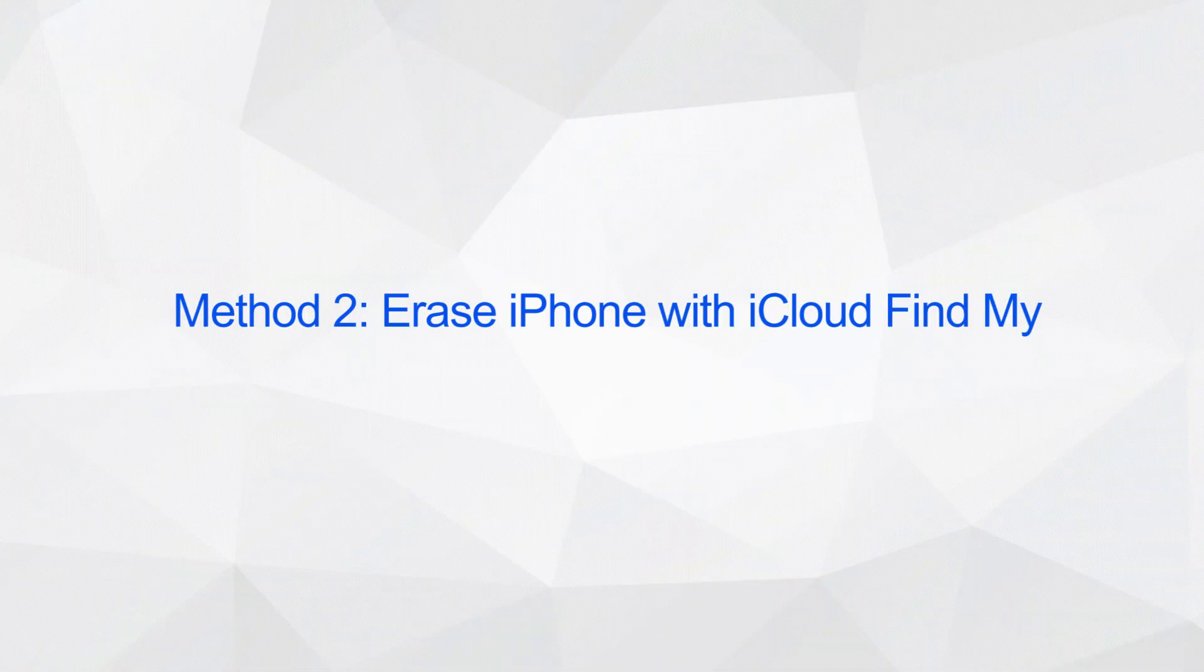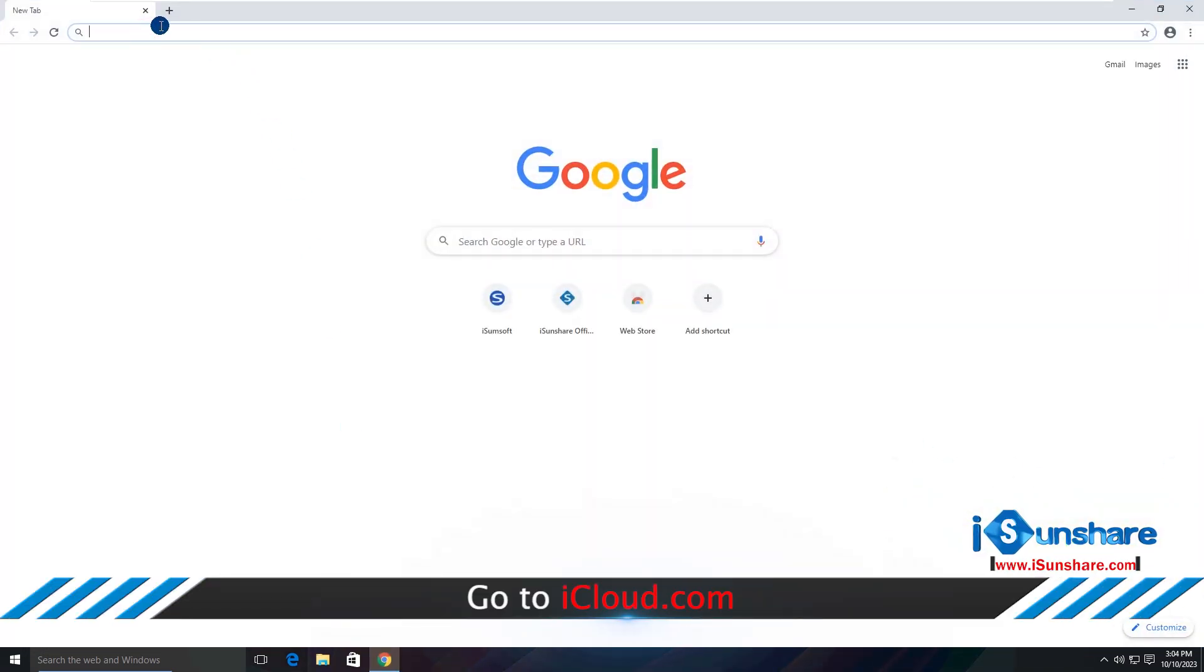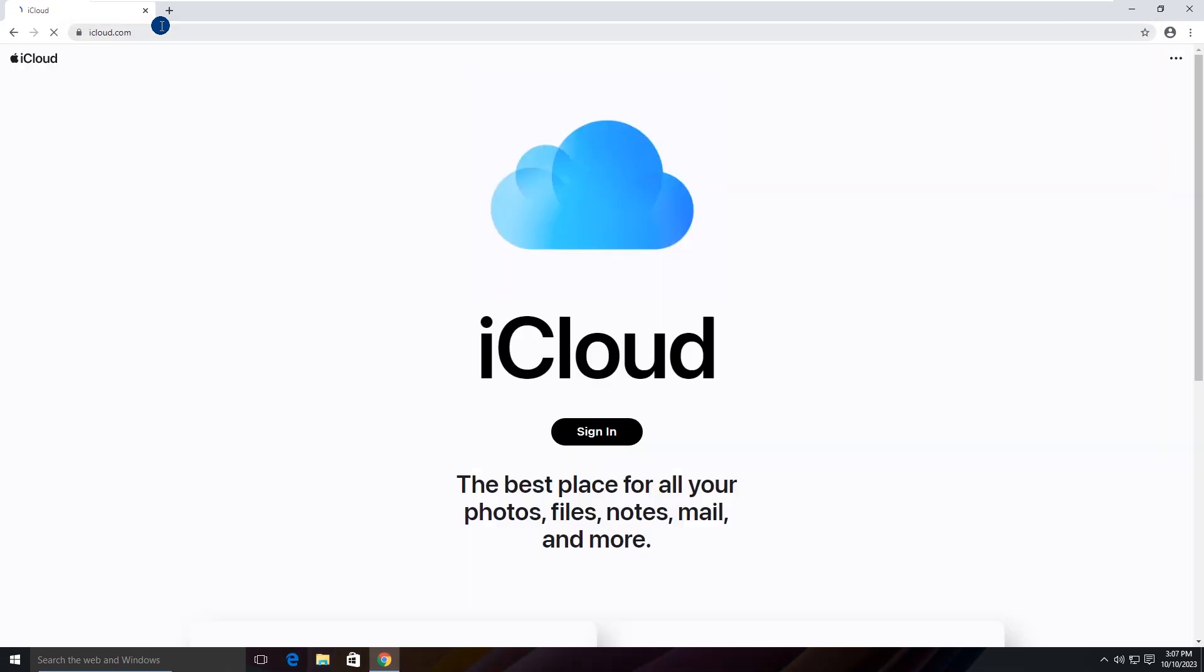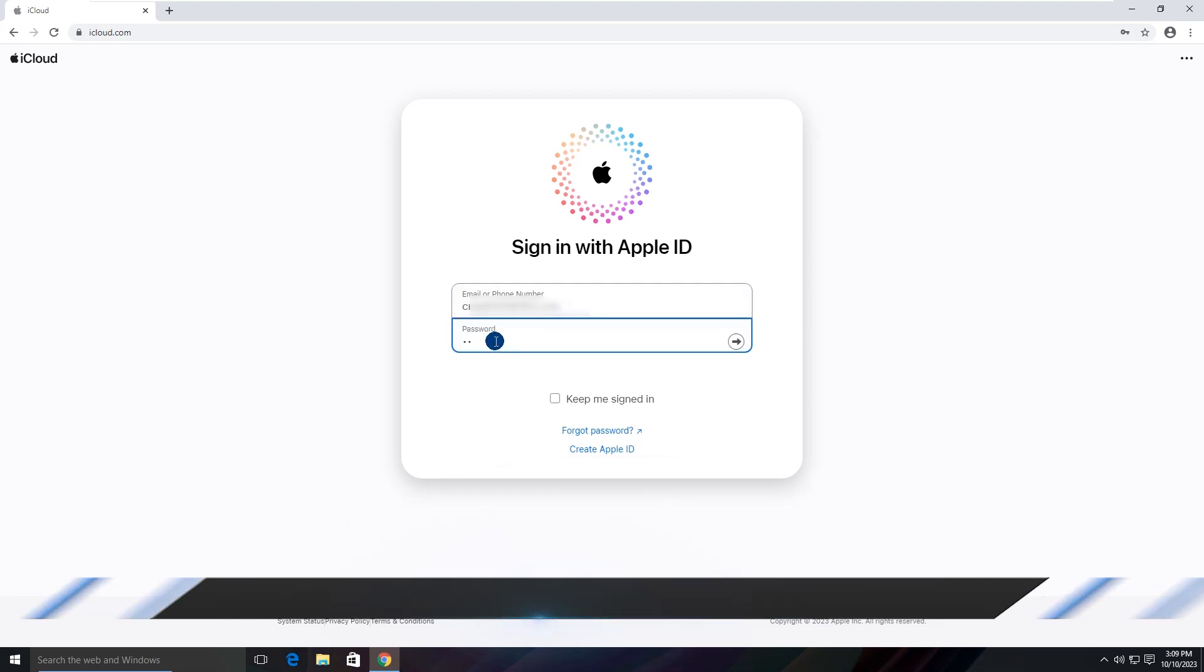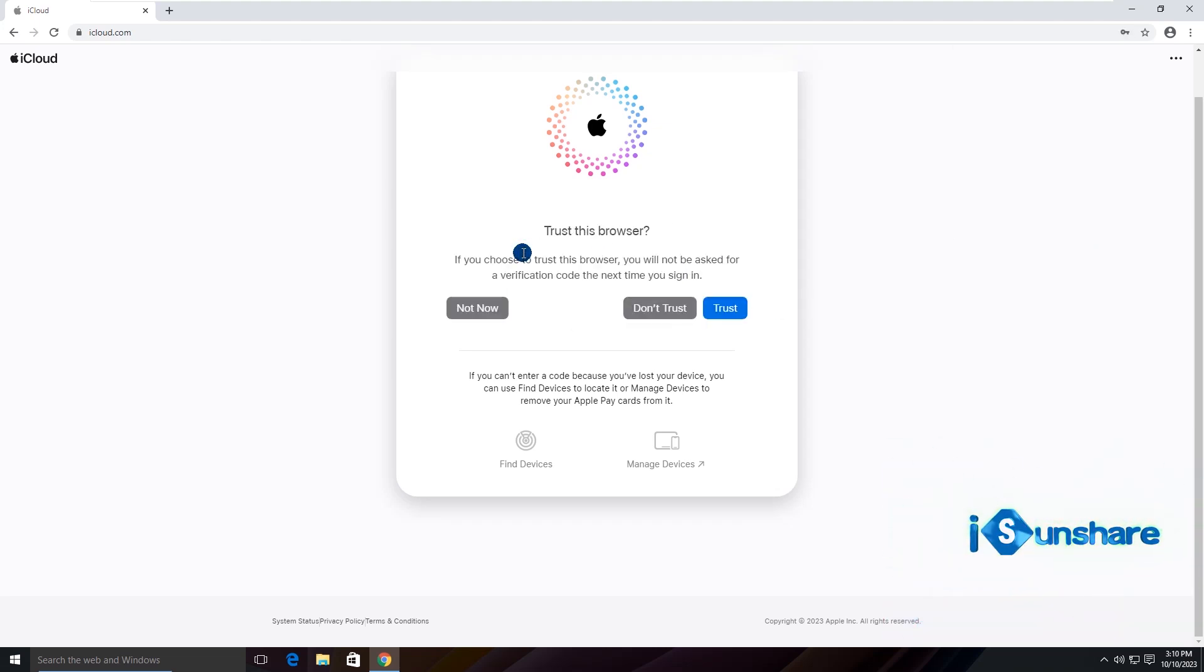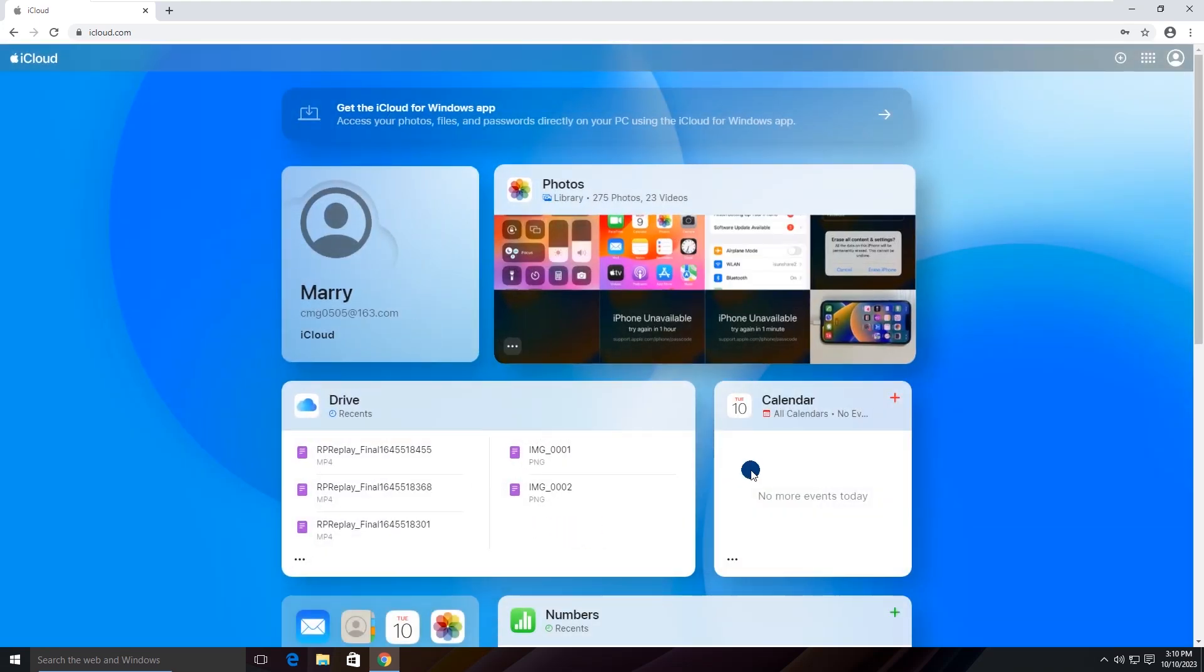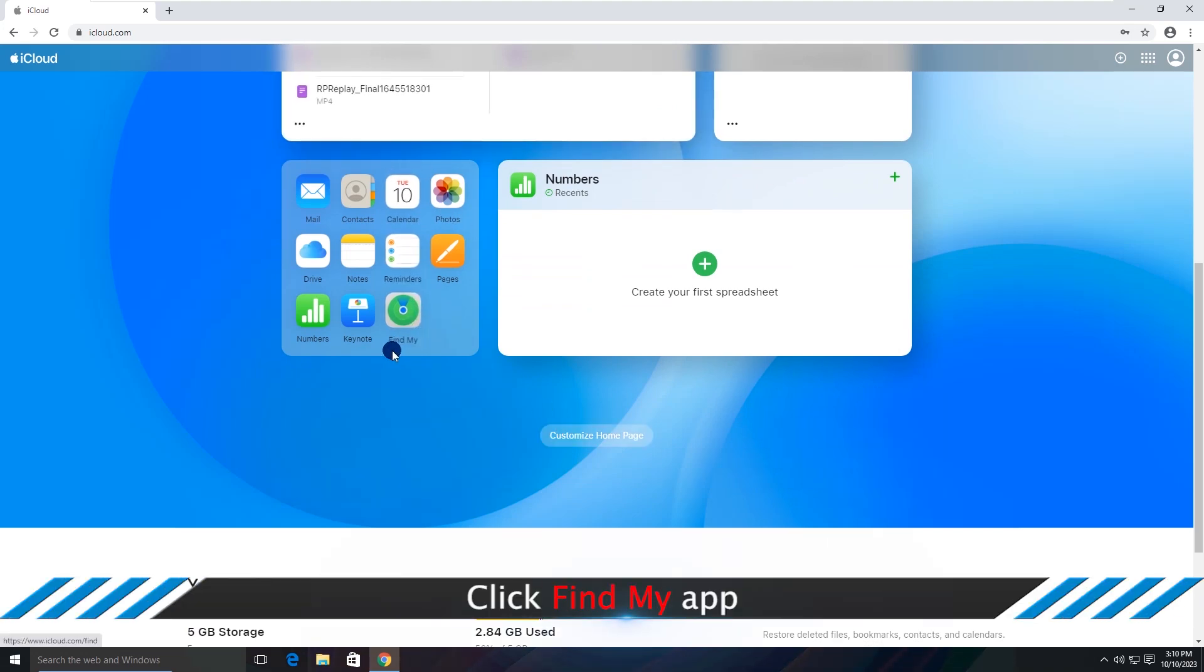Method 4: Erase iPhone with iCloud Find My. Go to iCloud.com and sign in with the same Apple ID as on your iPhone. Click the Find My app.